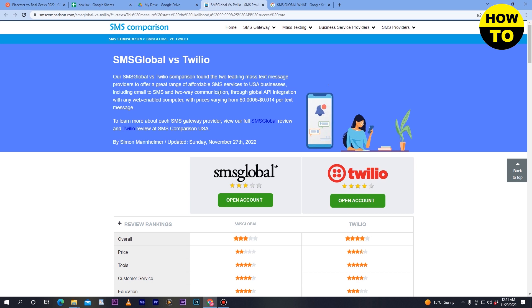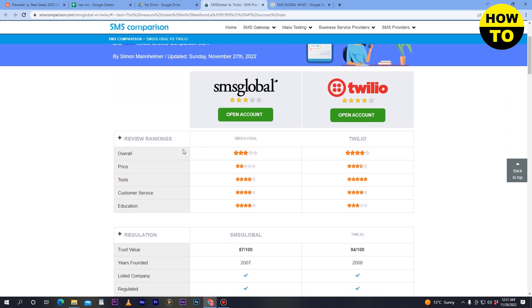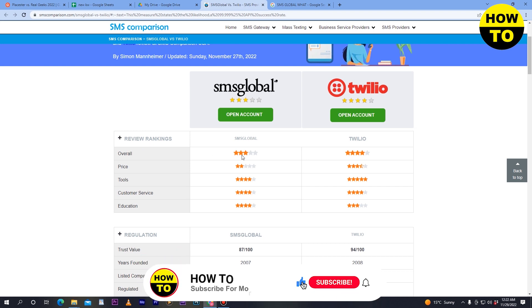First of all, what you need to do is check the reviews and ranking. Here you can see the reviews and ranking for SMS Global and Twilio. SMS Global has a three-star rating and Twilio has a four-star overall rating.